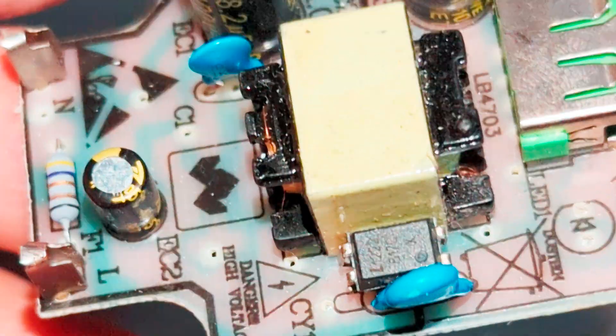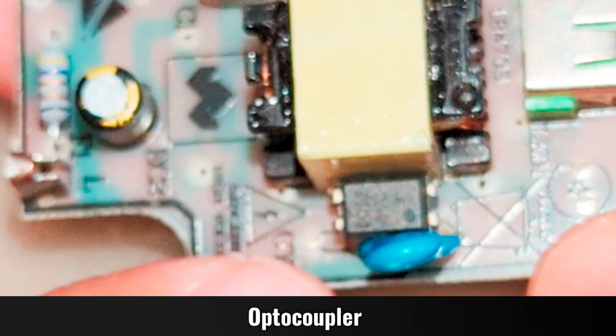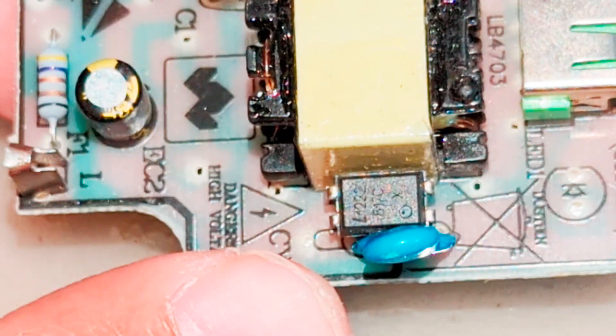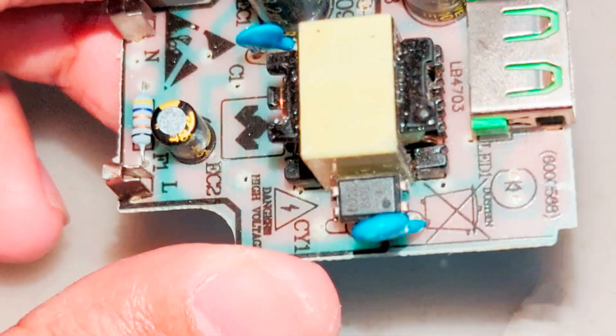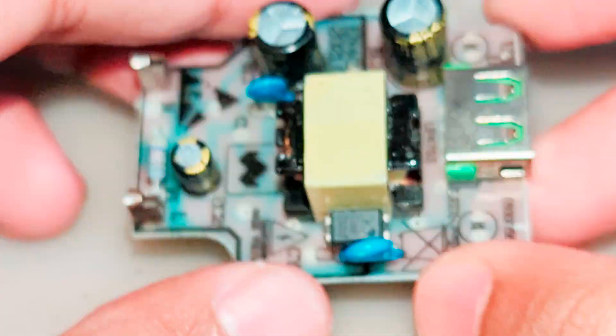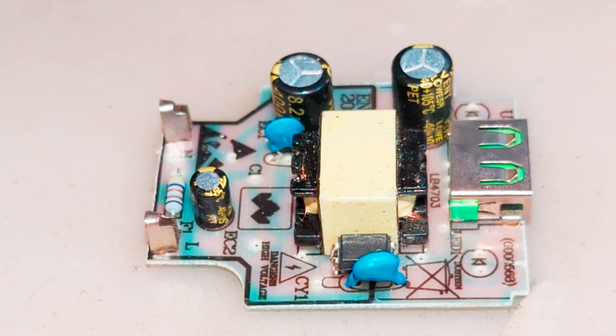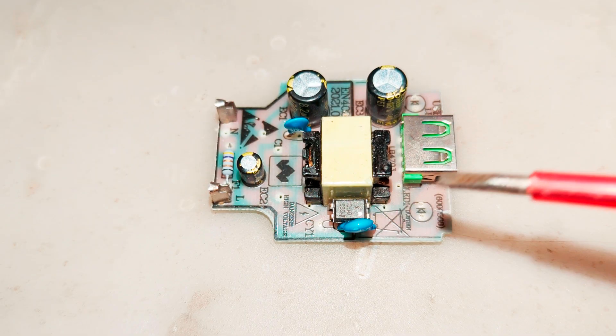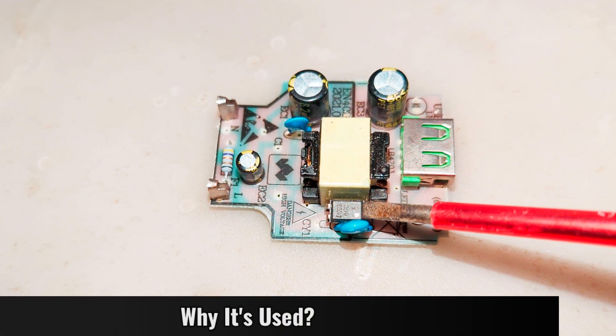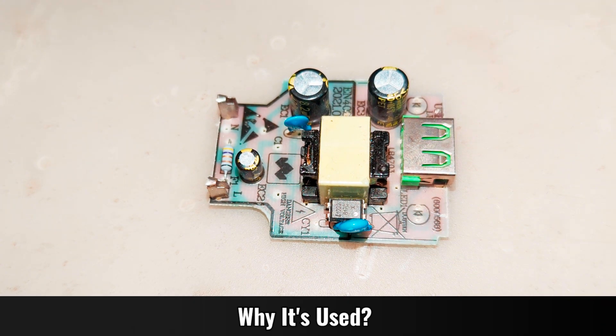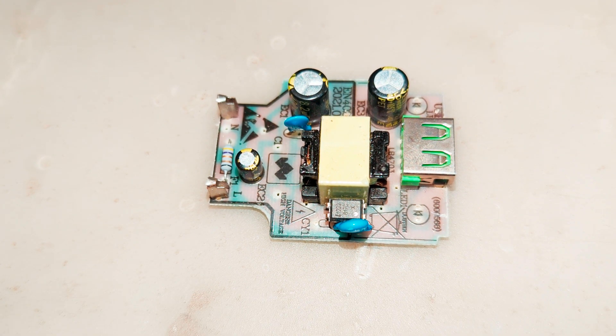If you work with electronics, then you have seen this four-pin component many times. So what is it? It's called optocoupler. Why is it used in circuit boards? Optocoupler is used to protect circuit boards and humans from high voltage.